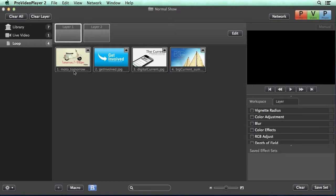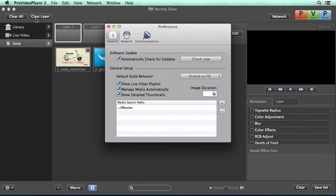By default, still images show for 5 seconds, but you can easily change this by going to Pro Video Player 2, Preferences. Under the general tab, you'll see image duration and we can change that at any time.